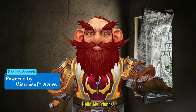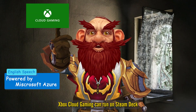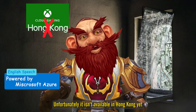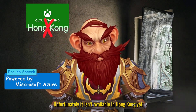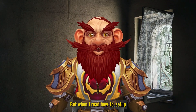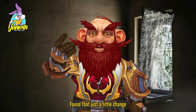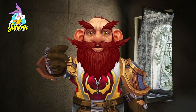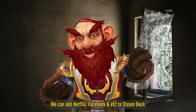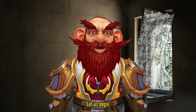Hello, my friends. Xbox Cloud Gaming can run on Steam Deck, but unfortunately it isn't available in Hong Kong yet. When I read how to set it up, I found that with just a little change, we can also add Netflix, Facebook, and more to Steam Deck. Let us begin.